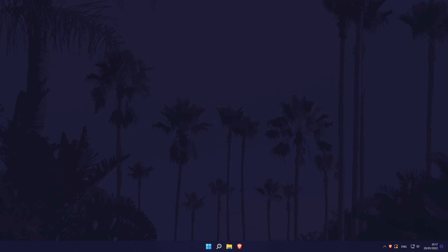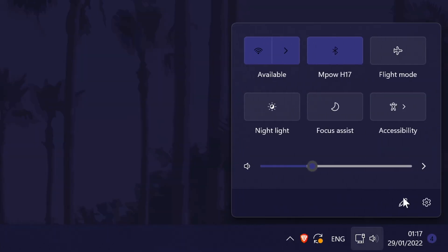First, go to the wifi or sound icon in the taskbar and click on it once. This should show more options and one of them should be flight mode. Click on it to turn it on or off.